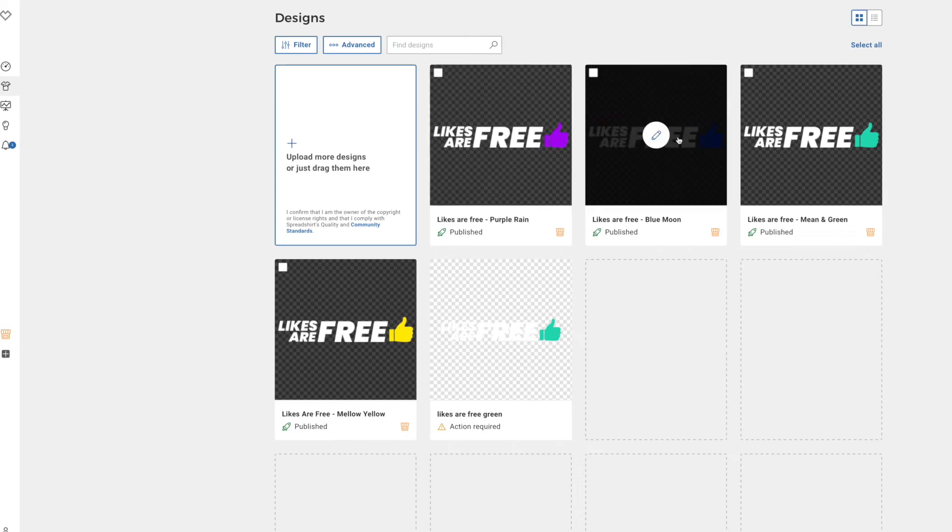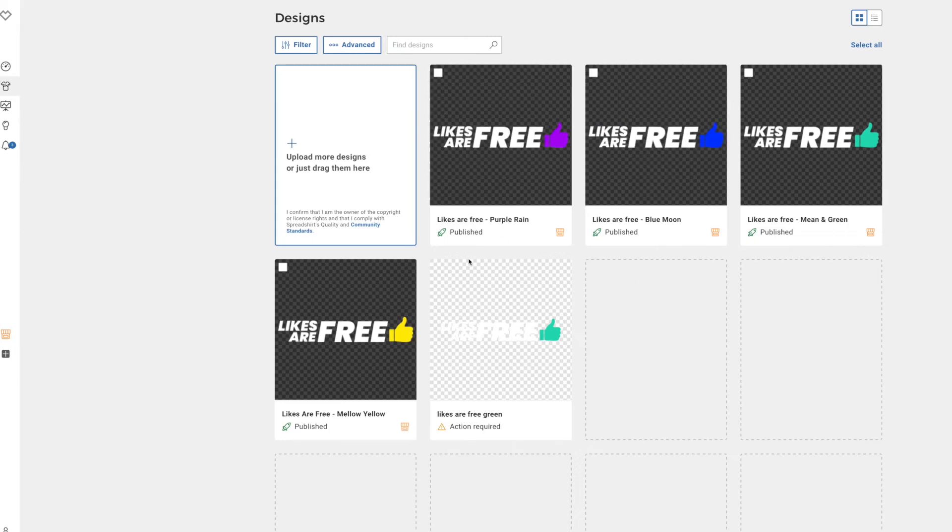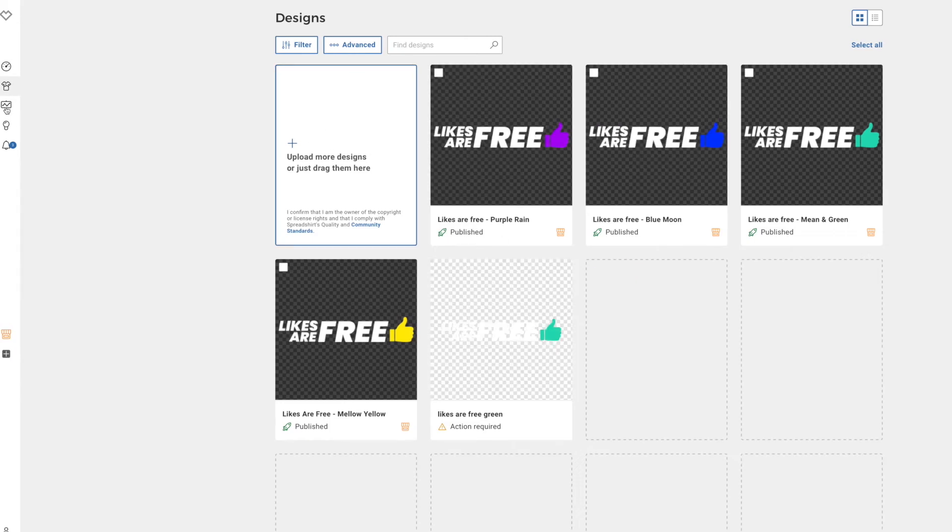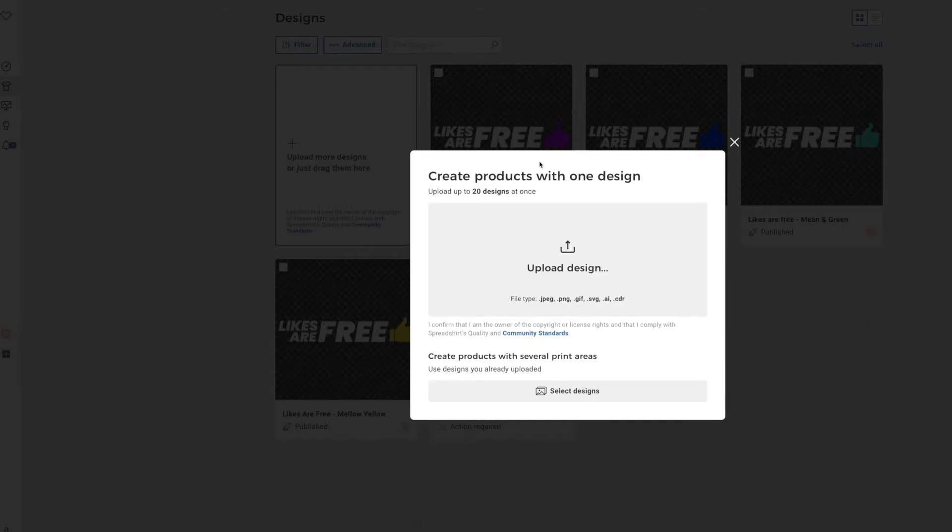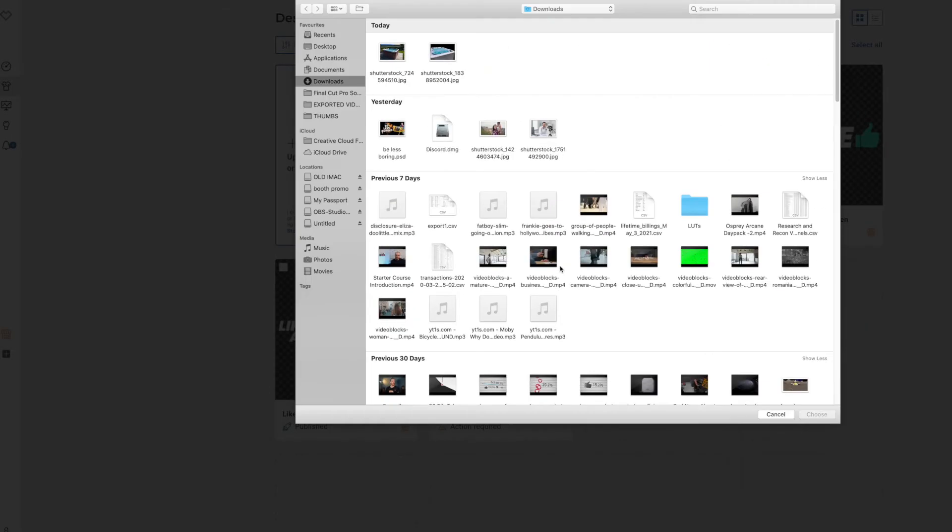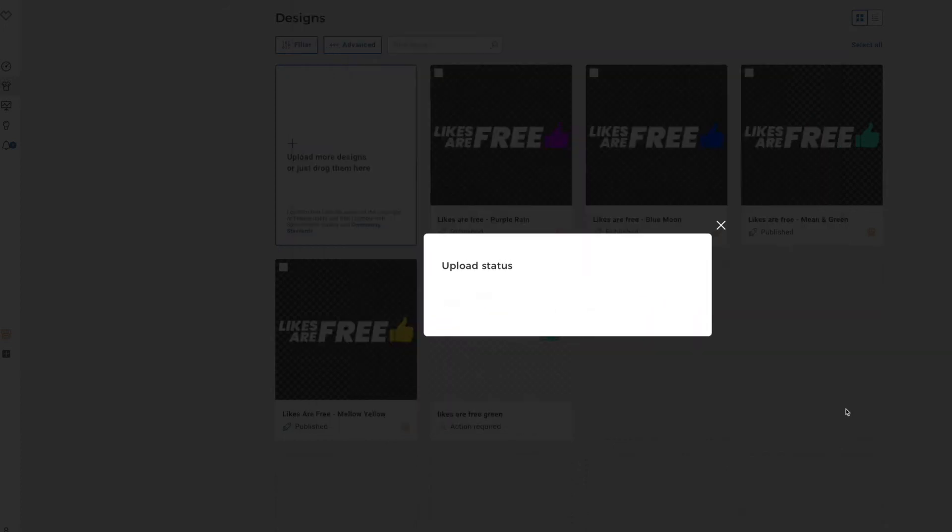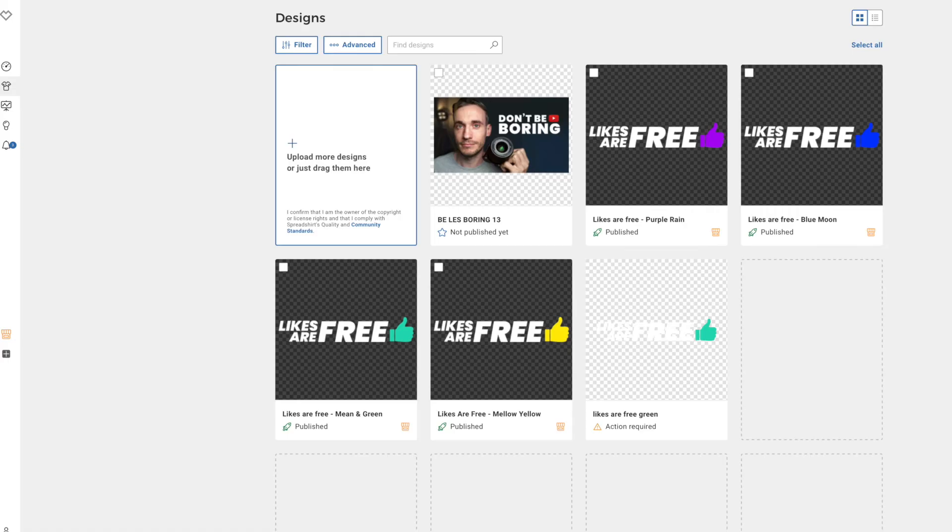But all you do is you upload your designs. And these were just a simple PNG image. I made a few of them. And then you can say, let's make some new merch. So you can upload any design you like. Let's see if I can sell a t-shirt that is a YouTube thumbnail of my face. Simply says this, don't be boring.